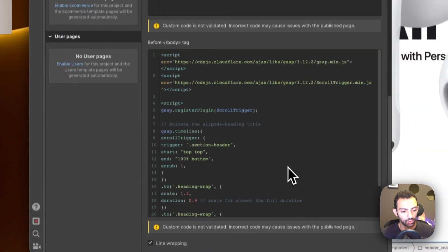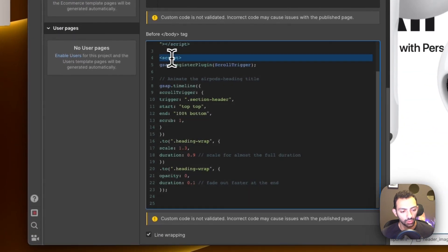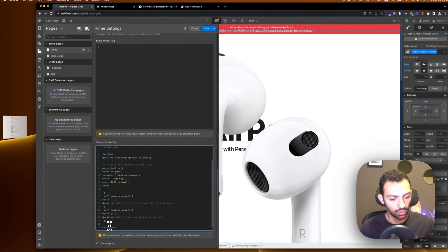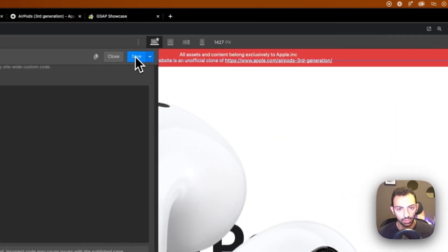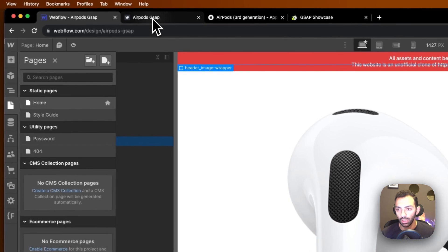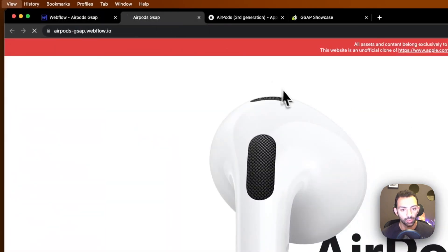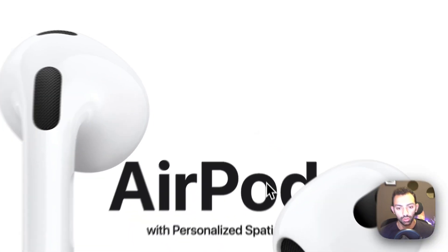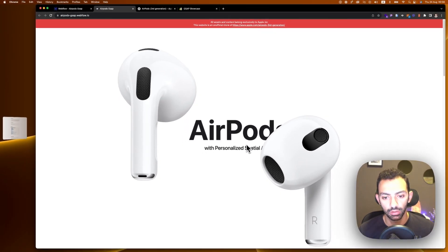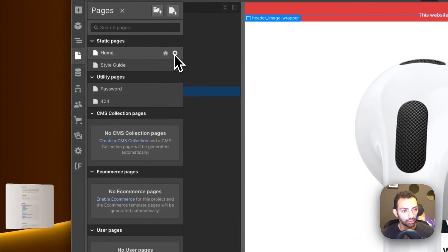Make sure you have an open script tag and a closed script tag — this ensures your script is read. If we check now just for this part, you can see the title is animating, the delay is happening. Now we're good, so we continue. The next part is to animate the right AirPod.